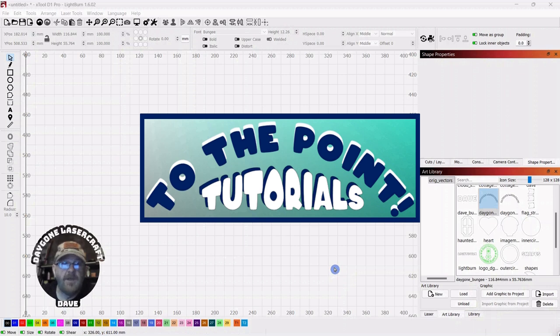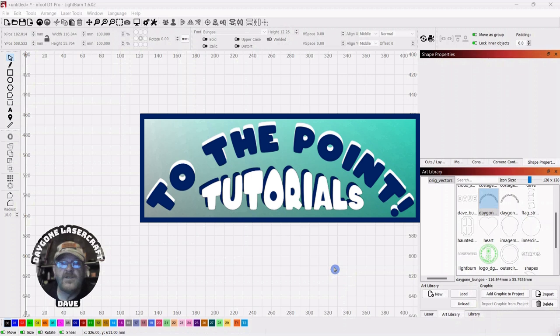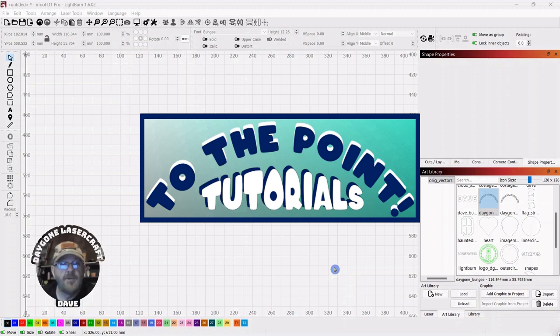I want to thank you for being here, and I know as a newbie how important it is to sometimes just figure out what it is you want to do and skip all the fluff. So I've started a playlist called To the Point, where I'll cover laser and light burn topics.